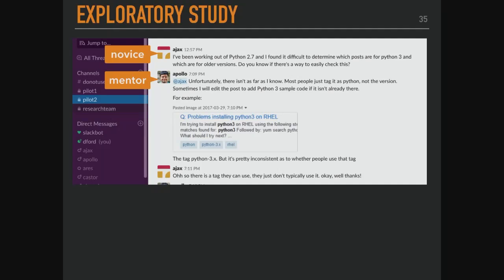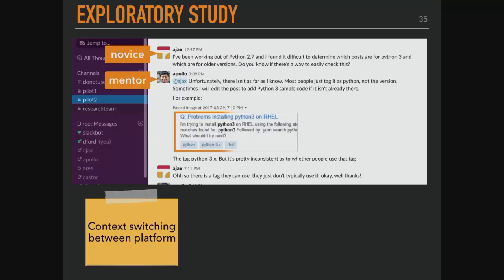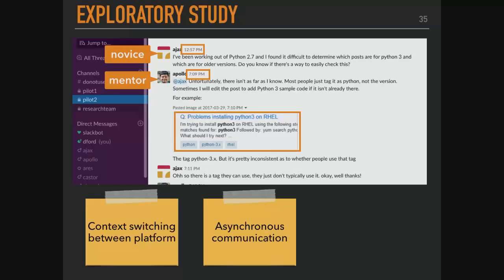We're trying to put a different lens on question-and-answer communities, figuring out how we can increase mutual engagement through legitimate peripheral participation. To do that, we did this Stack Overflow exploratory study. We had a closed private space with novices and mentors engaging on Slack — really trying to pilot and simulate what this would look like before doing this on-platform. But a couple of things went wrong. There was context switching between platforms, and novices were copy-pasting from Stack Overflow, creating high cognitive load.